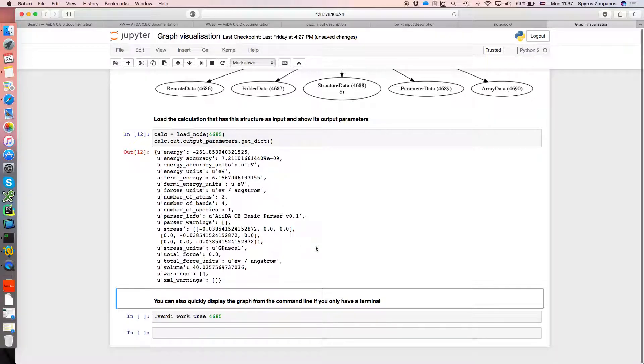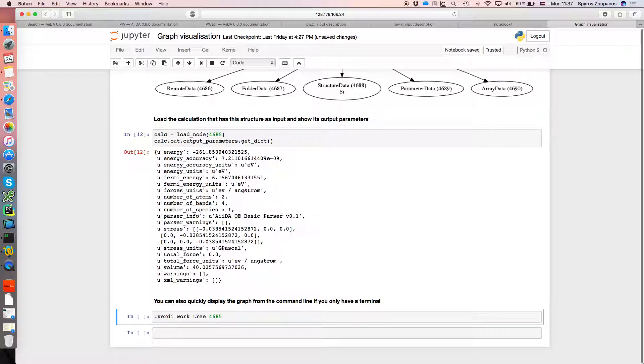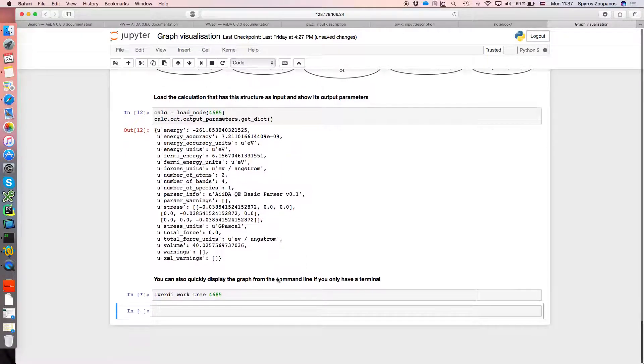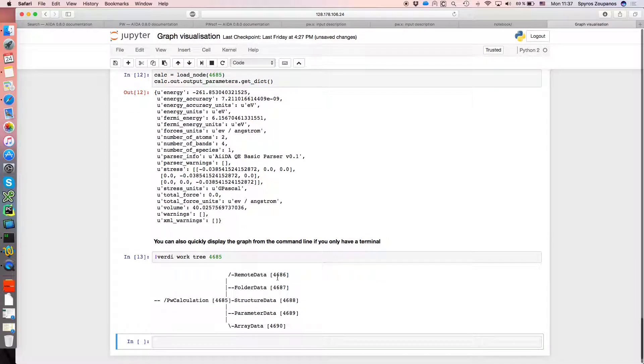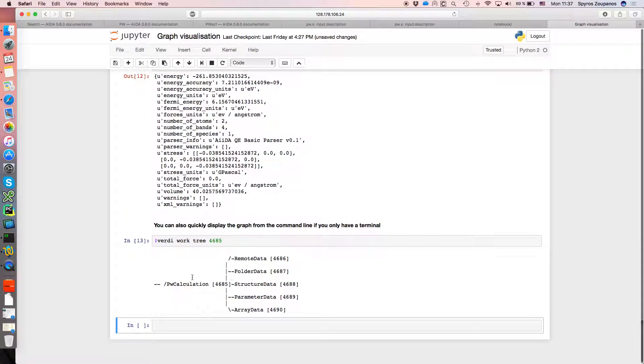The other thing you can do is, these are all visual ways to do it, but if you don't have access to X forwarding or some of the tools used to actually generate these images, you can just view it in ASCII. So there's a Verdi command for that, Verdi work tree. If I give it the PK, that generates an ASCII version of what we've shown above. So you see we've got a PW calculation, which has a series of outputs and the corresponding PKs.